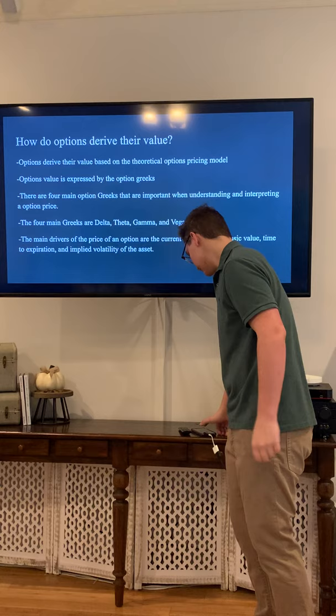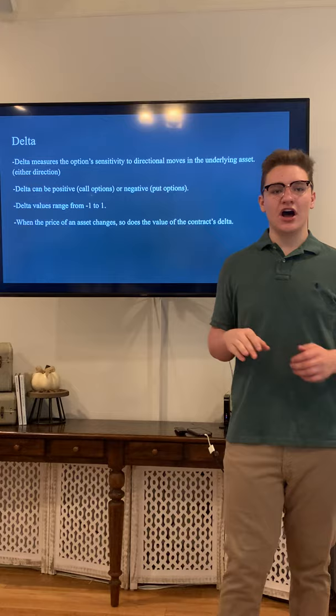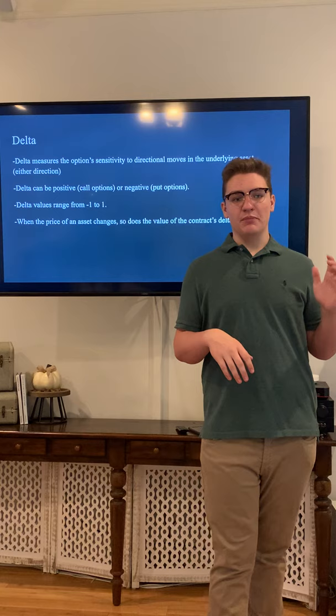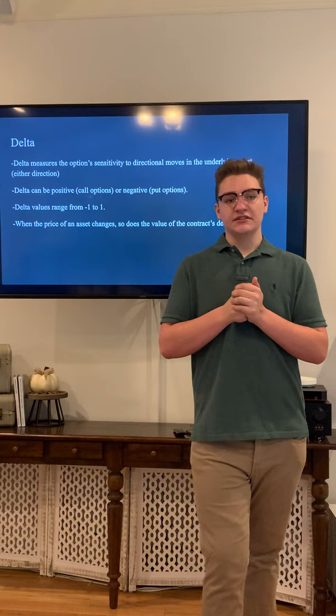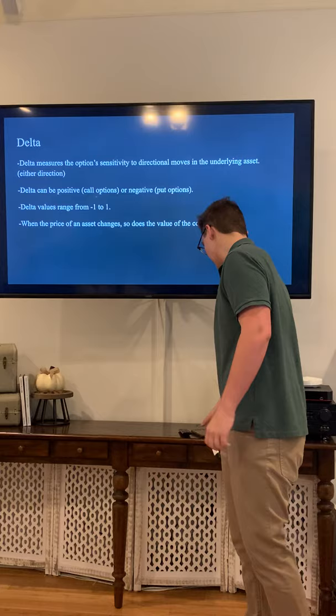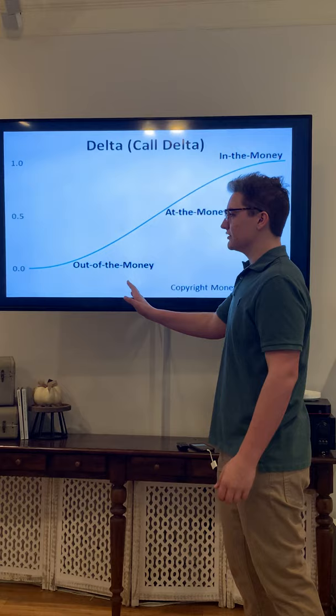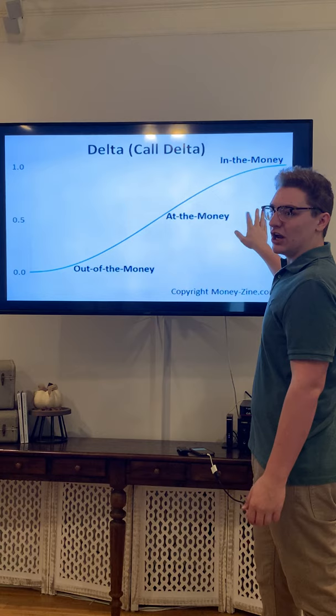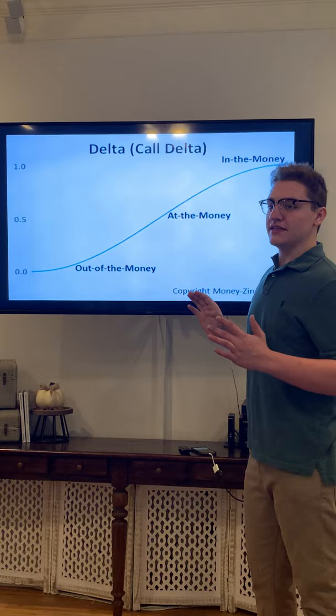The first main Greek is delta. Delta measures the option's sensitivity to directional moves in the underlying asset. Delta can be positive or negative depending on whether it's a call or put option, and its value ranges from negative one to one. The closer the option gets to being in the money and closer to the current stock price, the higher the delta will be and the faster the option will accelerate in price.